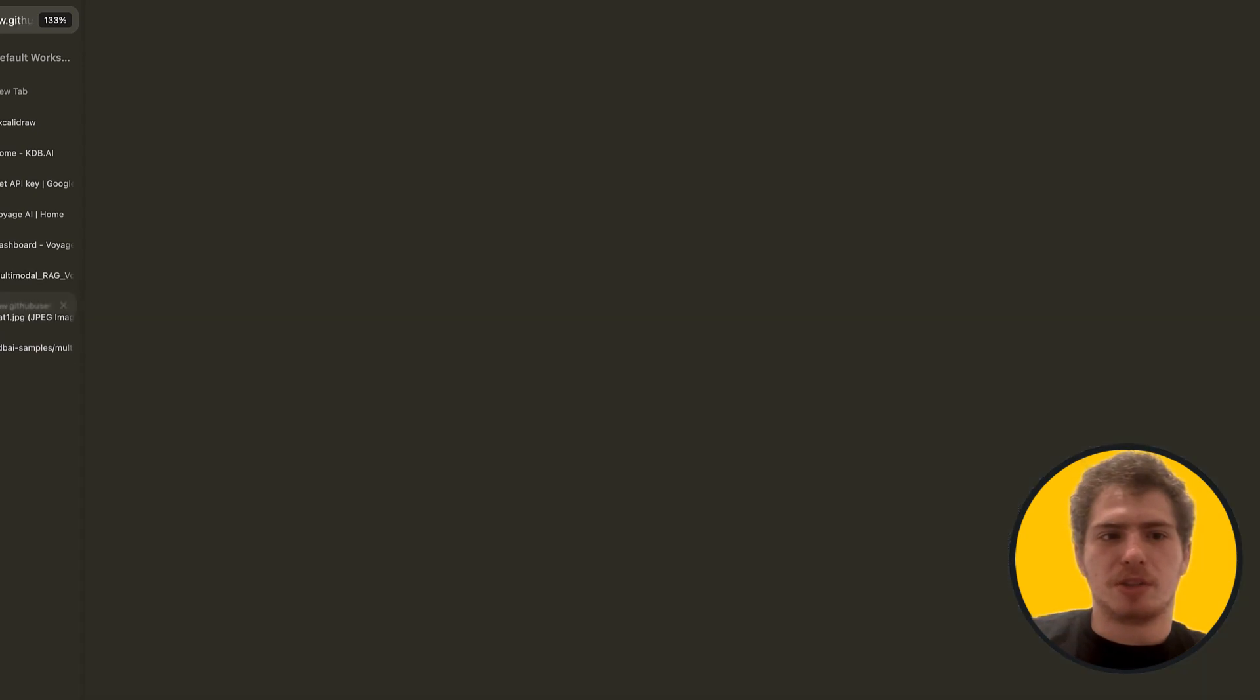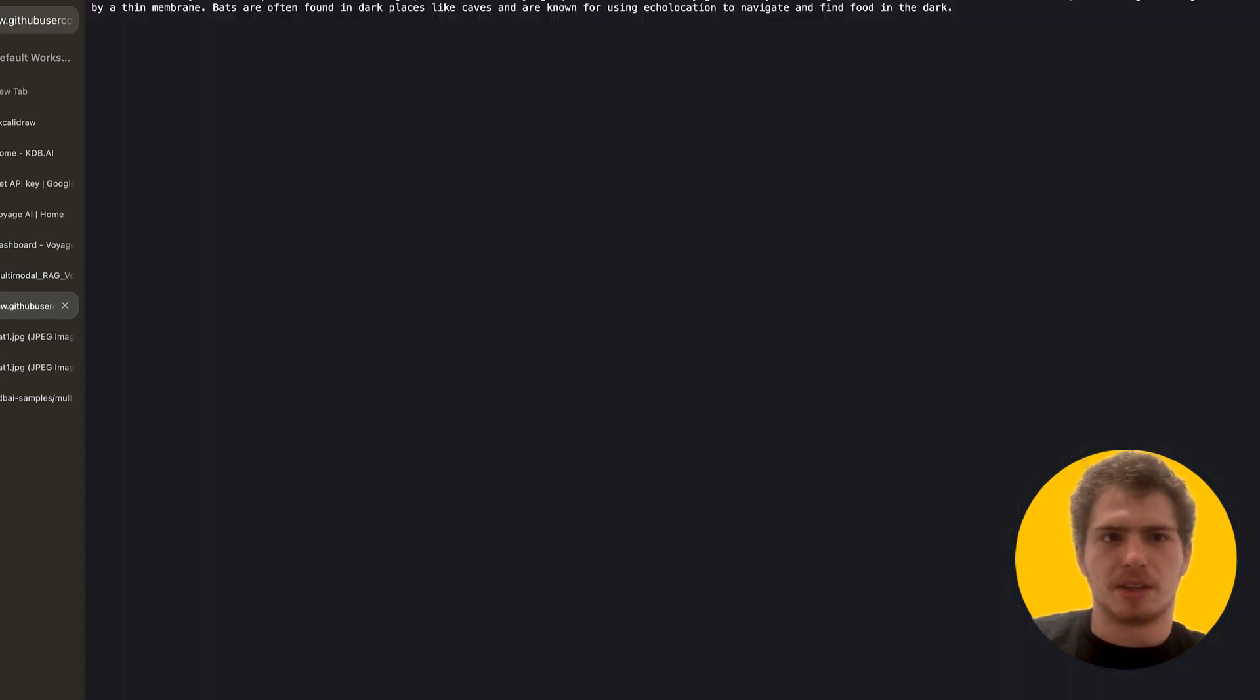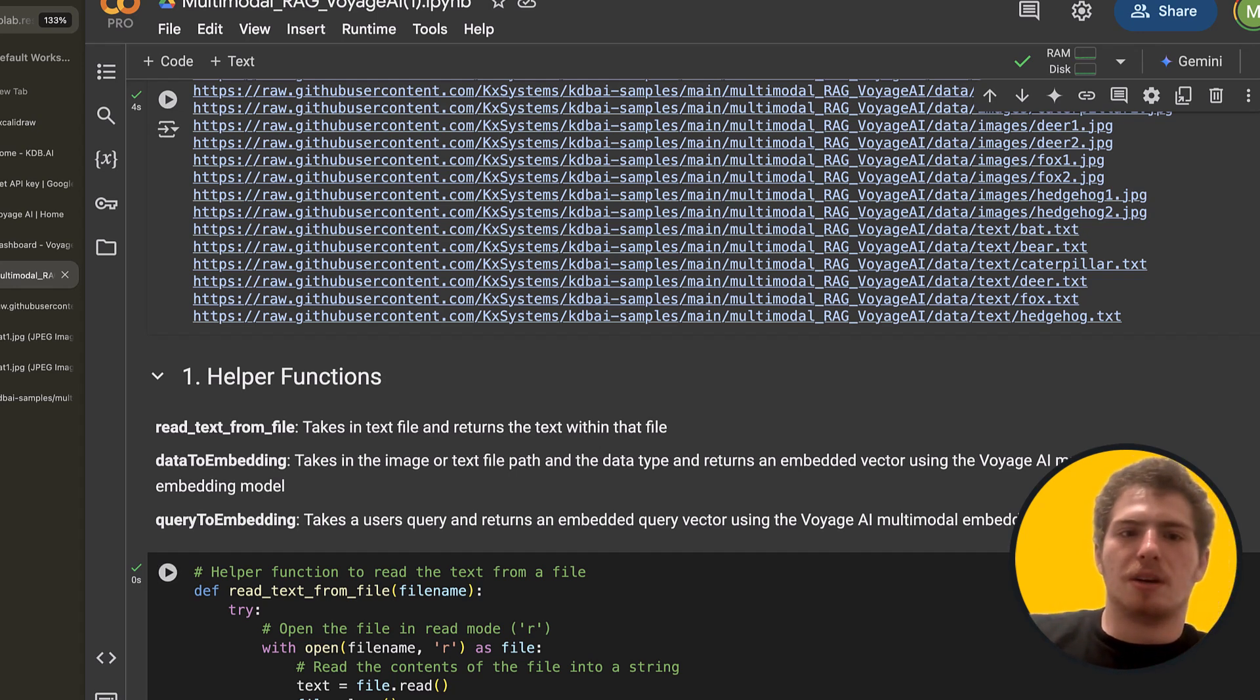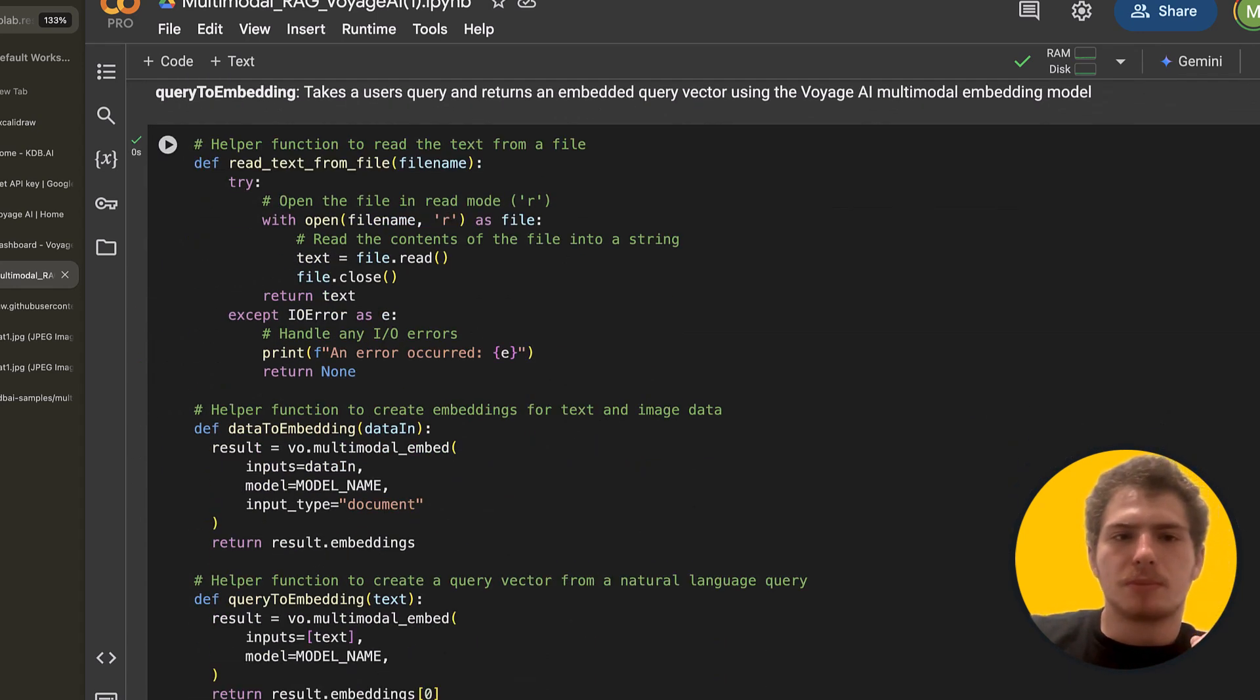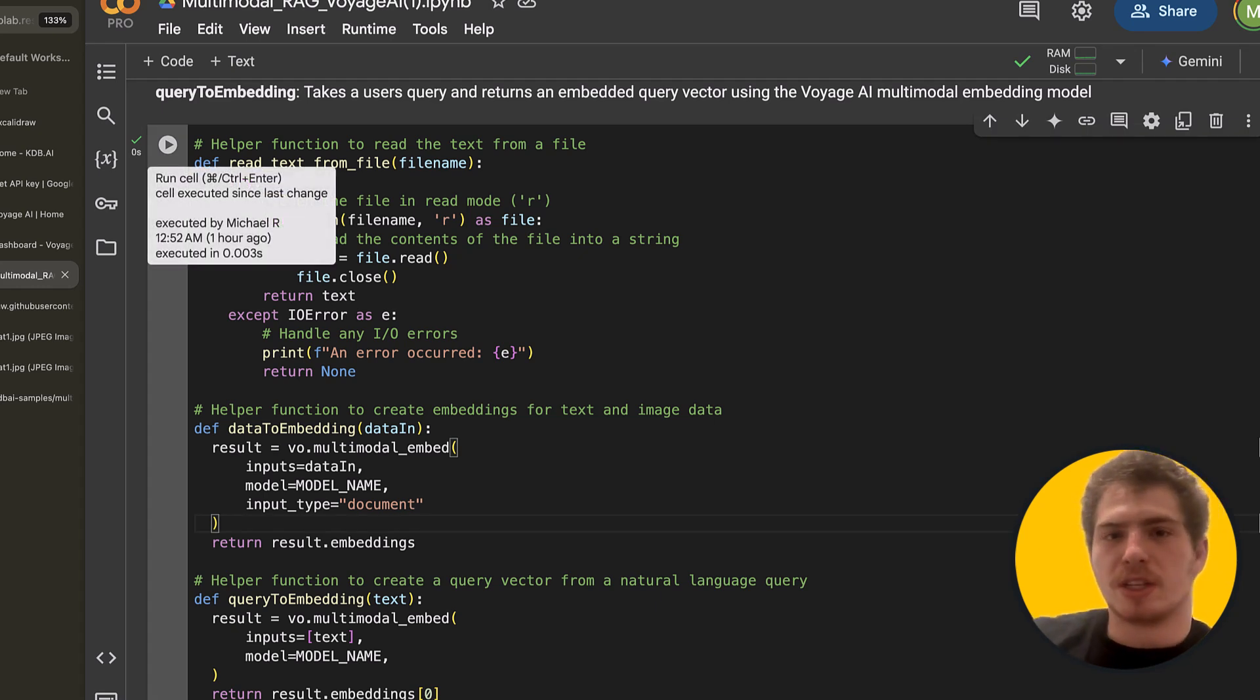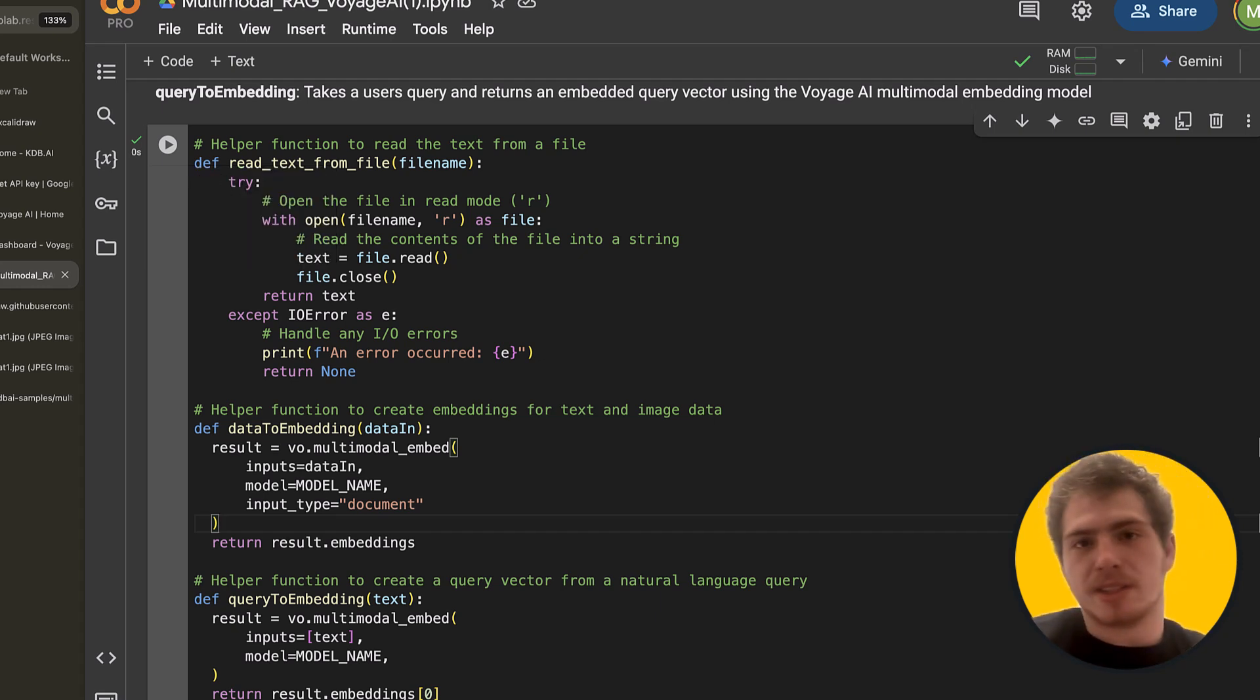So let's just download. We're downloading here. We're just fetching this information from this GitHub repo right here. And we can actually look at what this looks like. Okay, it's a bunch of images and it's some text. Okay, so our text looks like this. Great. All right, next, let's define some helper functions. So we have some helper functions like read text from file, data to embedding, where we actually embed some data. This could be either text or images and query to embedding, which takes text and generates an embedding.